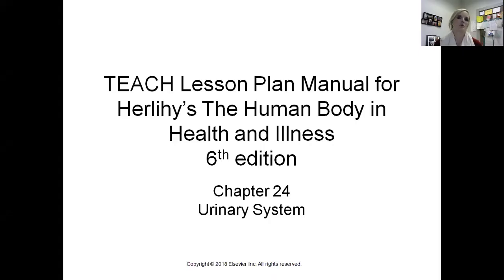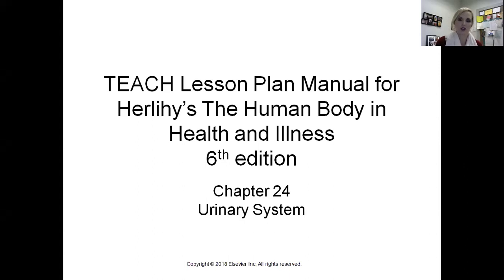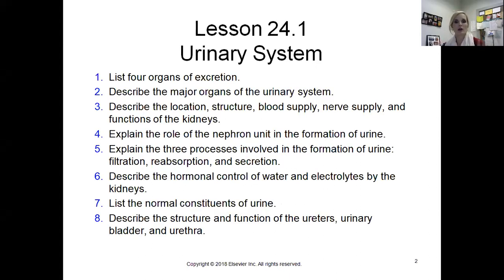Let's take a look at the urinary system, chapter 24. We covered this chapter alongside the digestive system because we're looking at how the body takes in, processes, and eliminates waste products. Here in the urinary system, we're specifically talking about liquid wastes, and we'll also look at more than just the urinary system when it comes to eliminating waste.